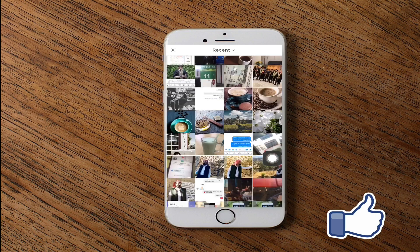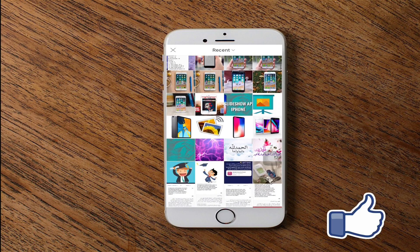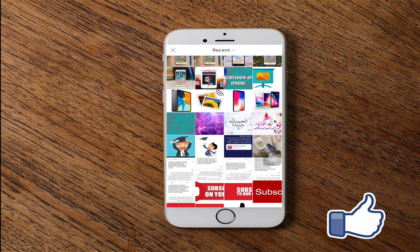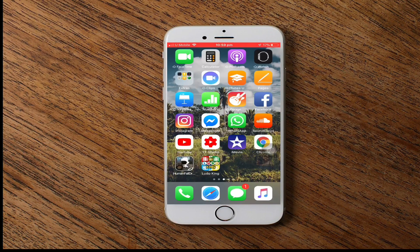Go to recent and choose any background you like. As you can see, we can choose any background. If you are not satisfied with the available backgrounds in the app, you can choose any background you want from your album.